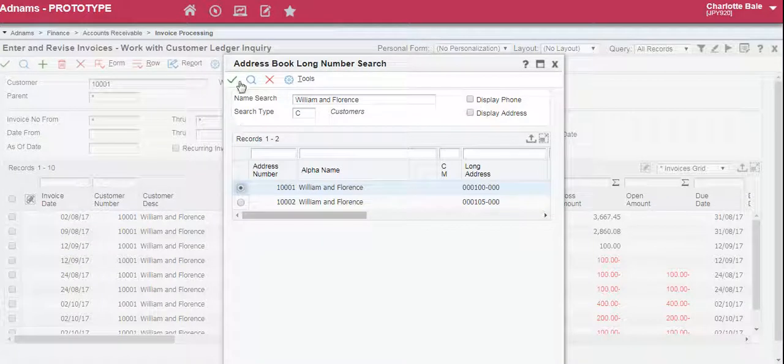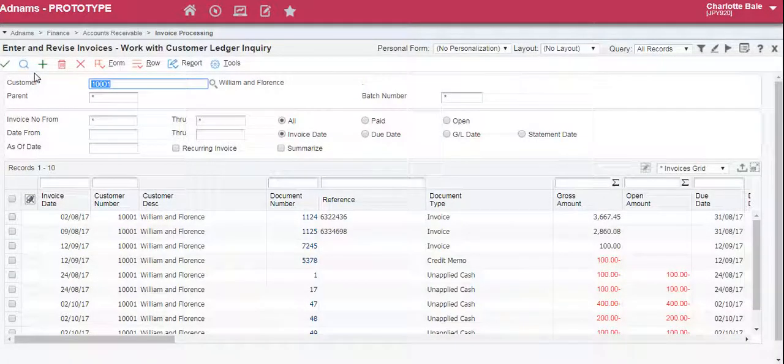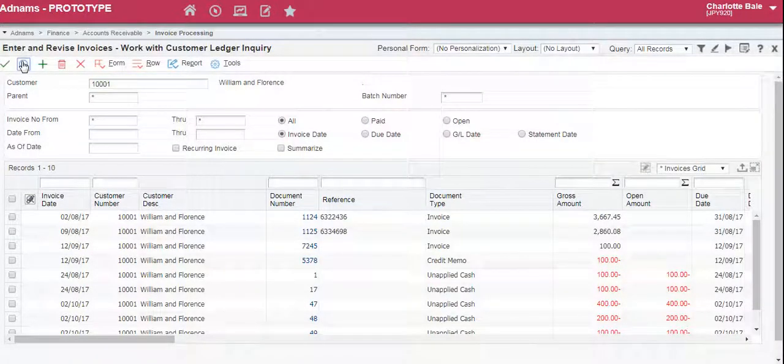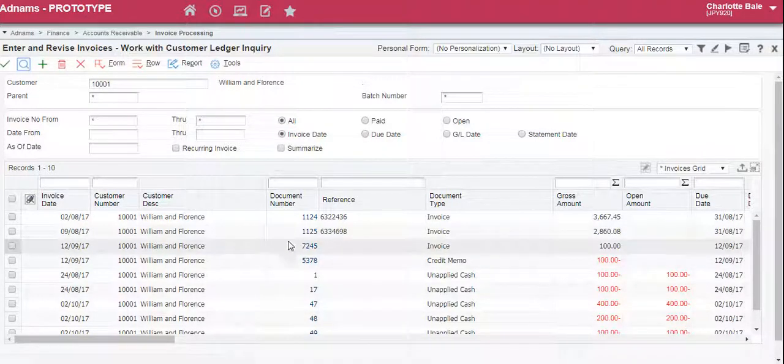Select your customer, green tick to confirm, and then click the magnifying glass to bring up all of the details.